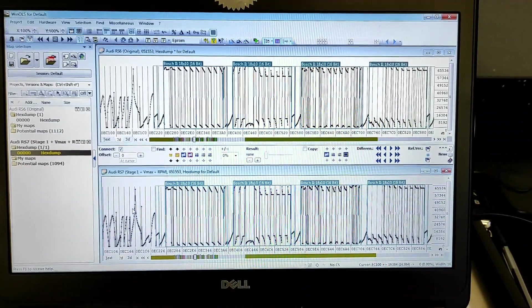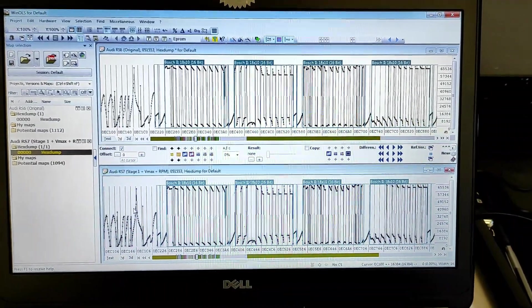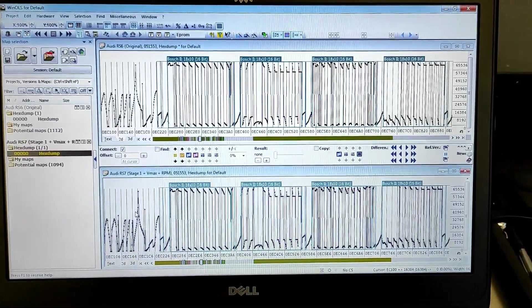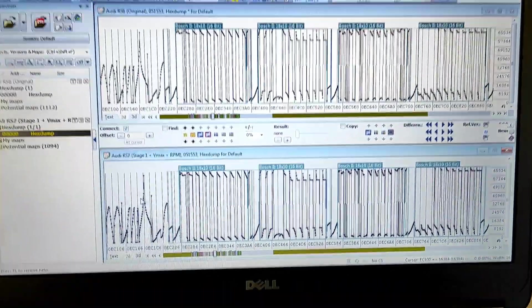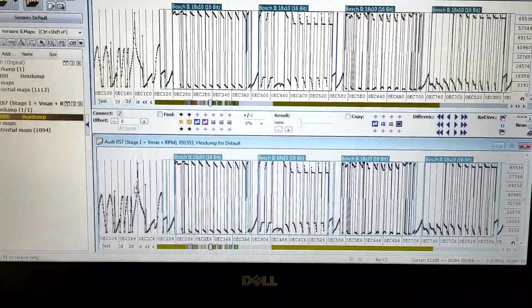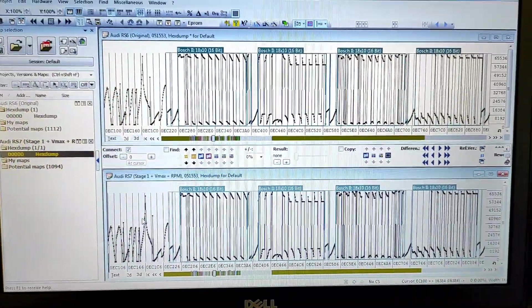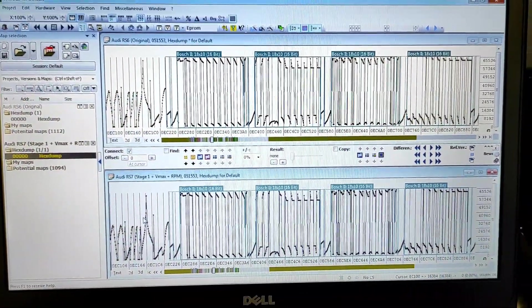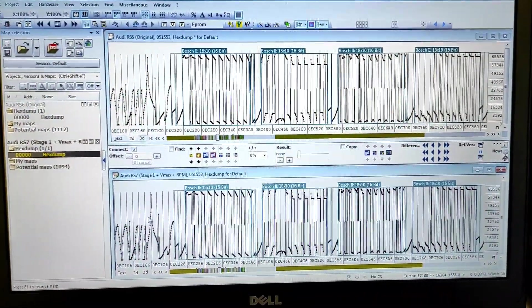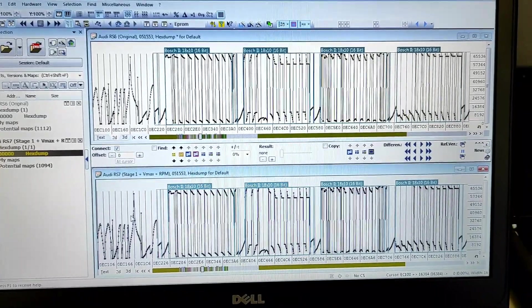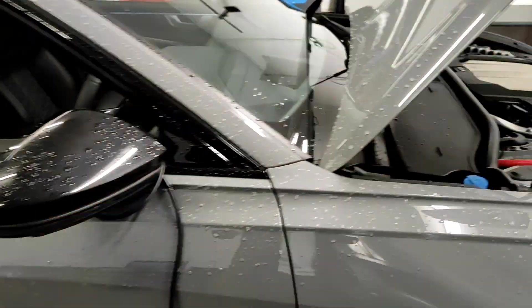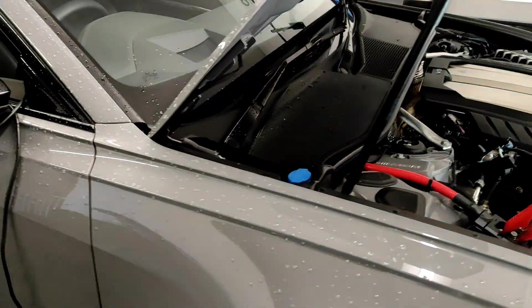We've just finished the tune on Winols. Stage one power with the speed limiter removed and adjusted RPM limiter as well. So what we're going to do now is write the file to the car.